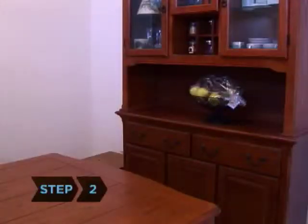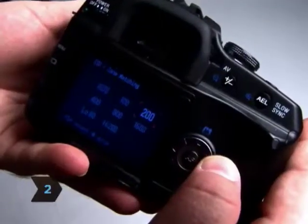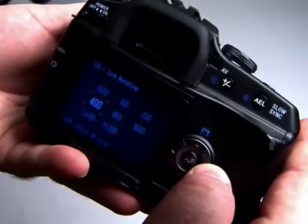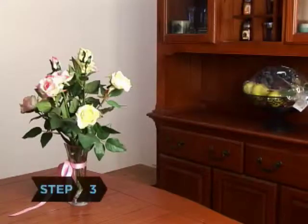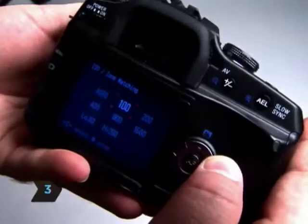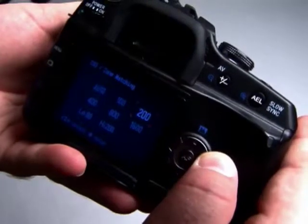Step 2: For medium-lit interiors, select an ISO between 200 and 400. Step 3: For brightly-lit interiors, use an ISO between 100 and 200.